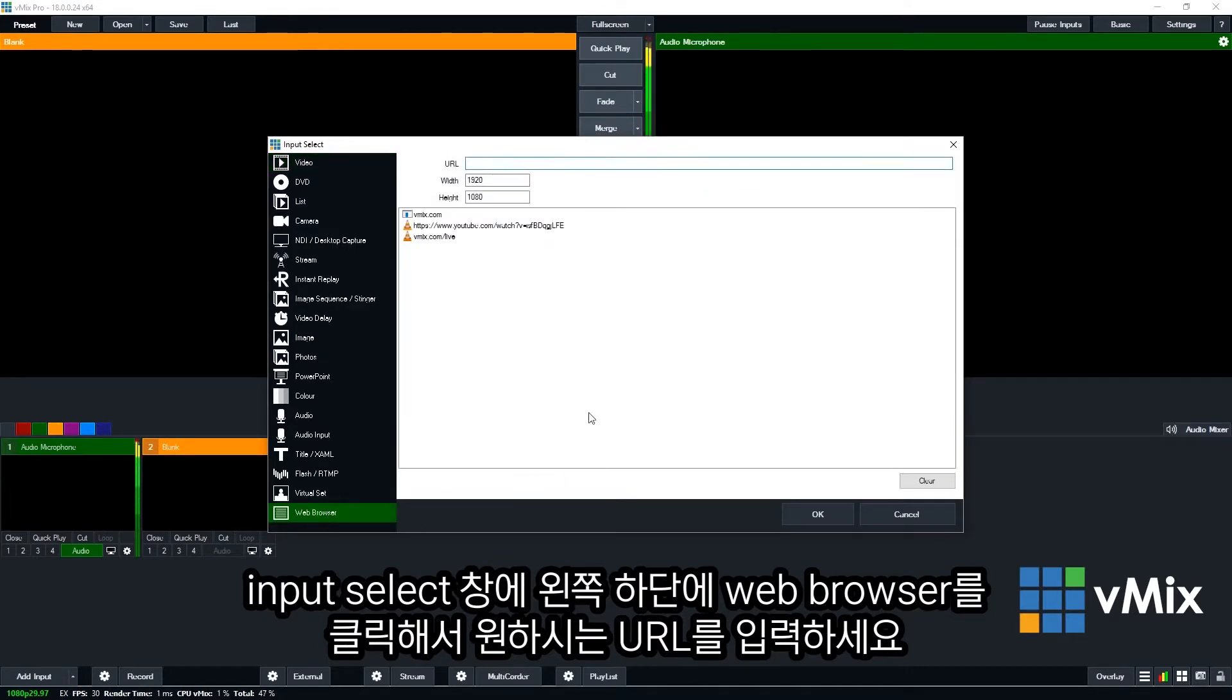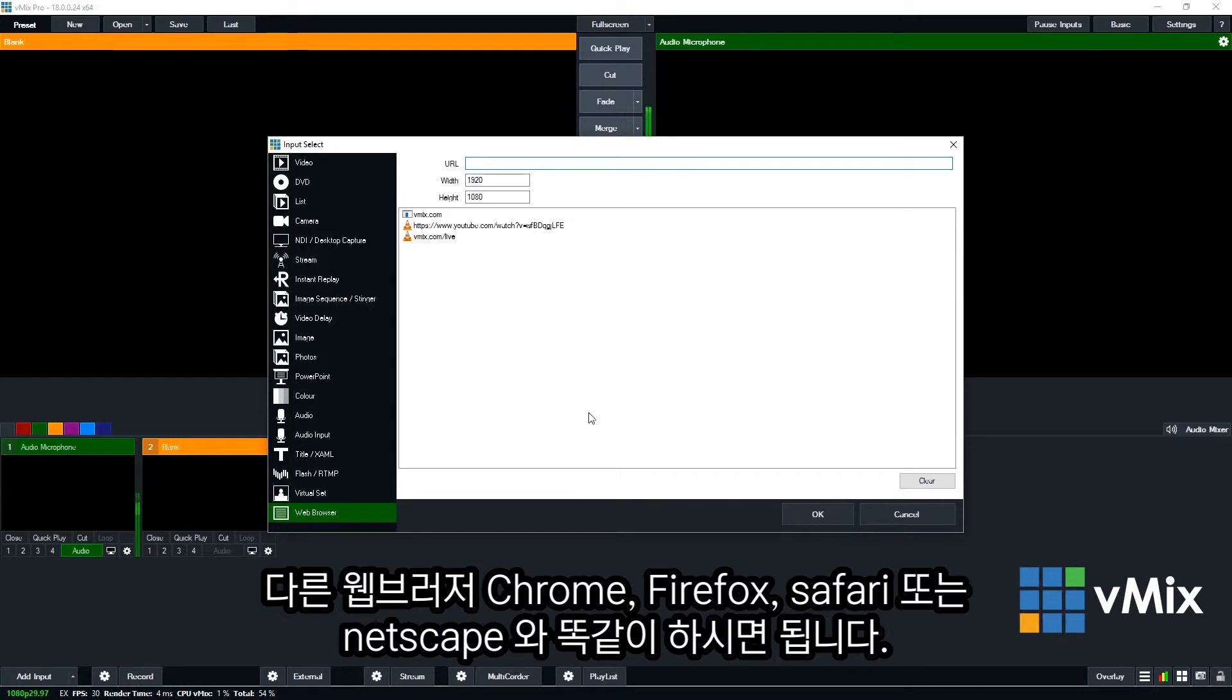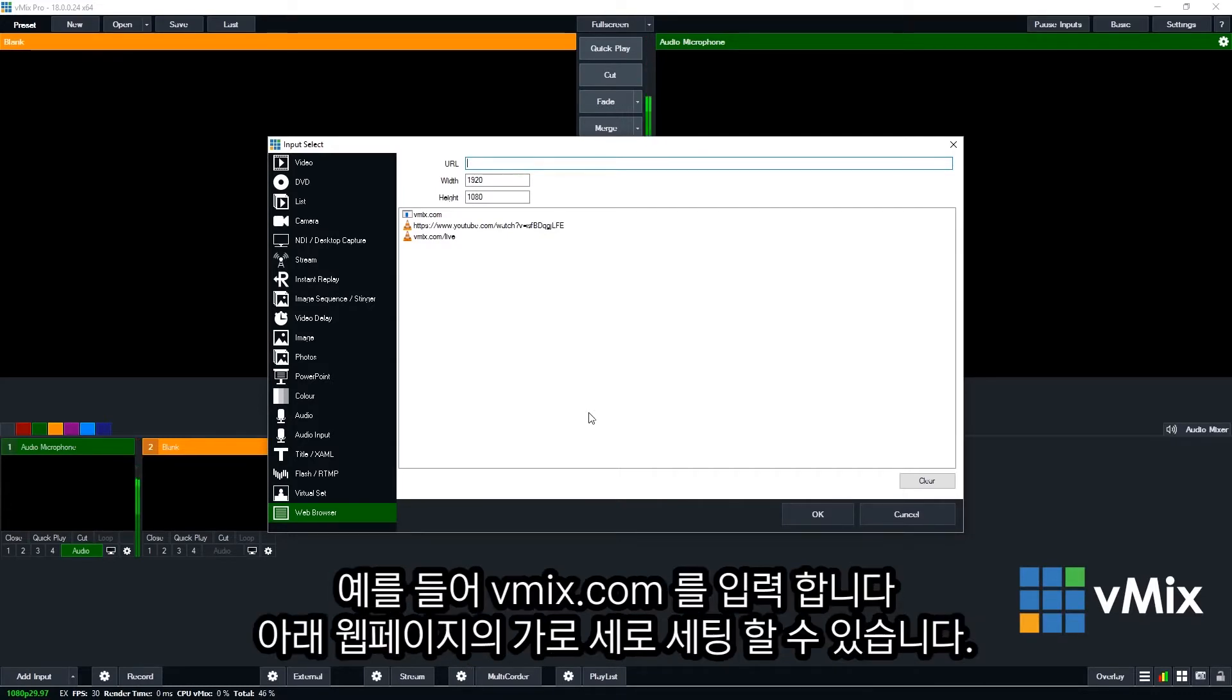Then you'll be able to enter a URL just like you would a web browser such as Chrome, Firefox, Edge, Safari or Netscape Navigator. So we're going to enter vMix.com here.